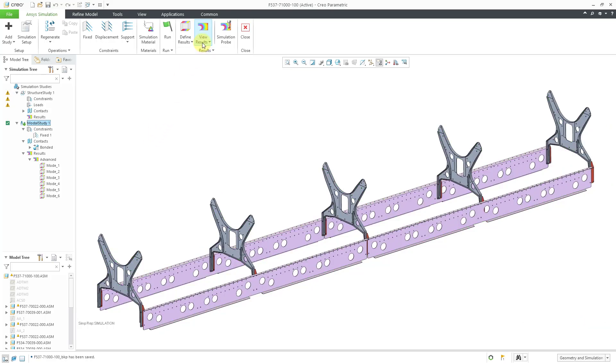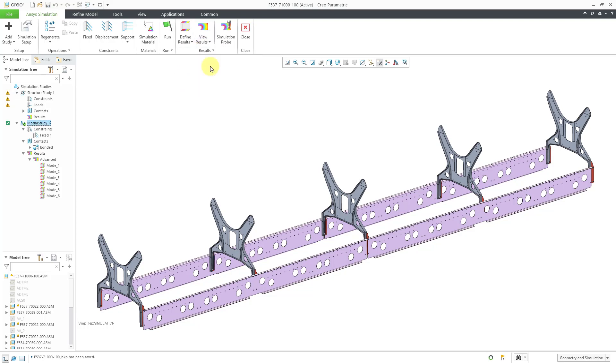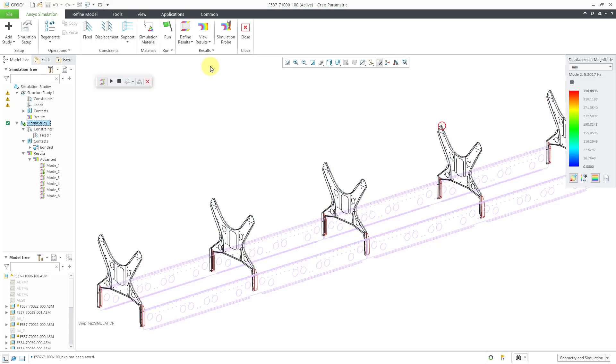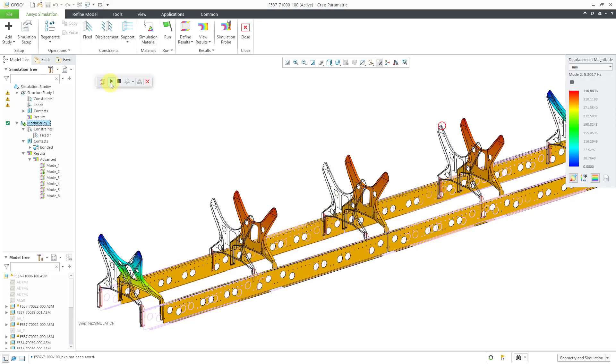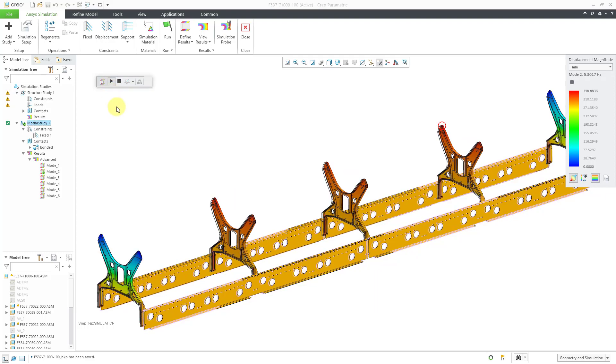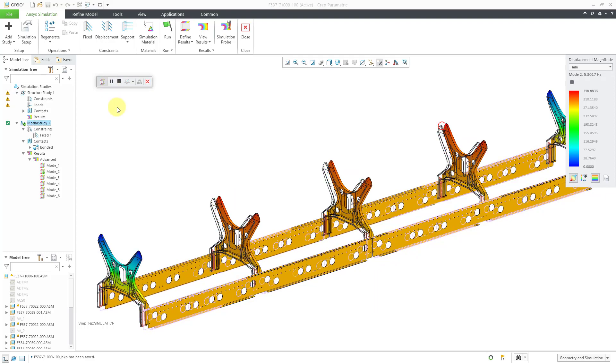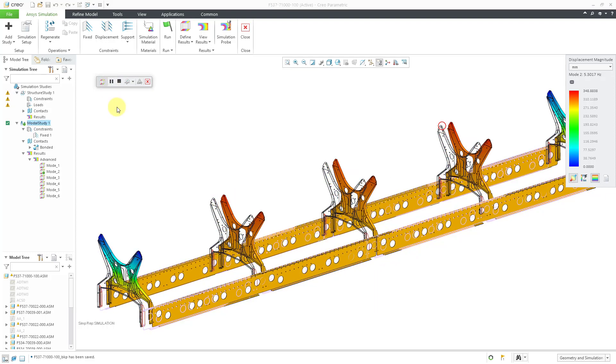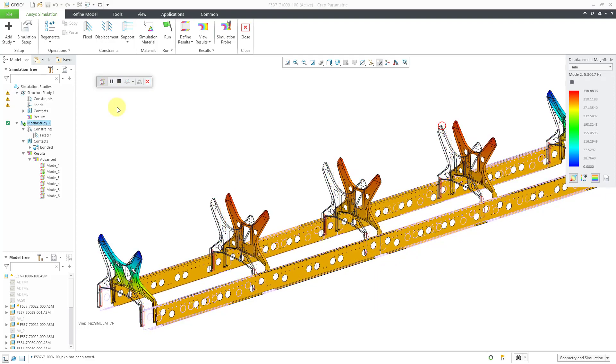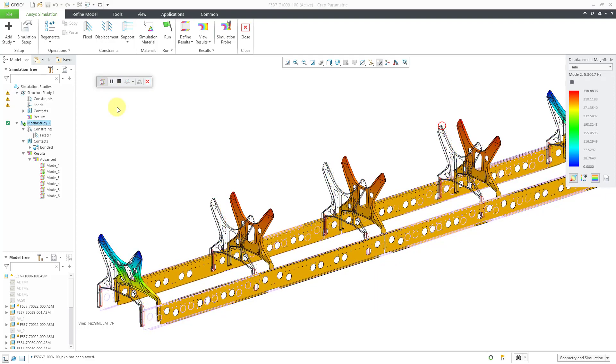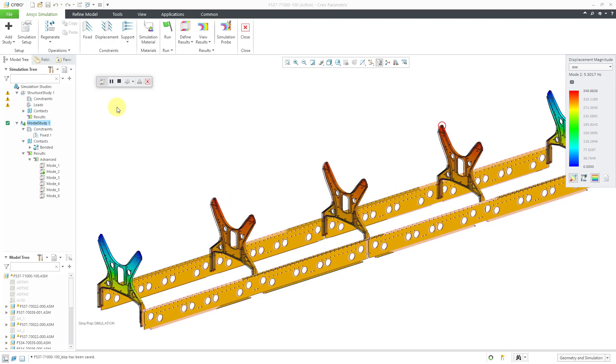Now everything looks updated. Let's go to View Results. Now we have the second mode. We can see a preview. Let's start the animation. We can see that this is more of a sliding mode.